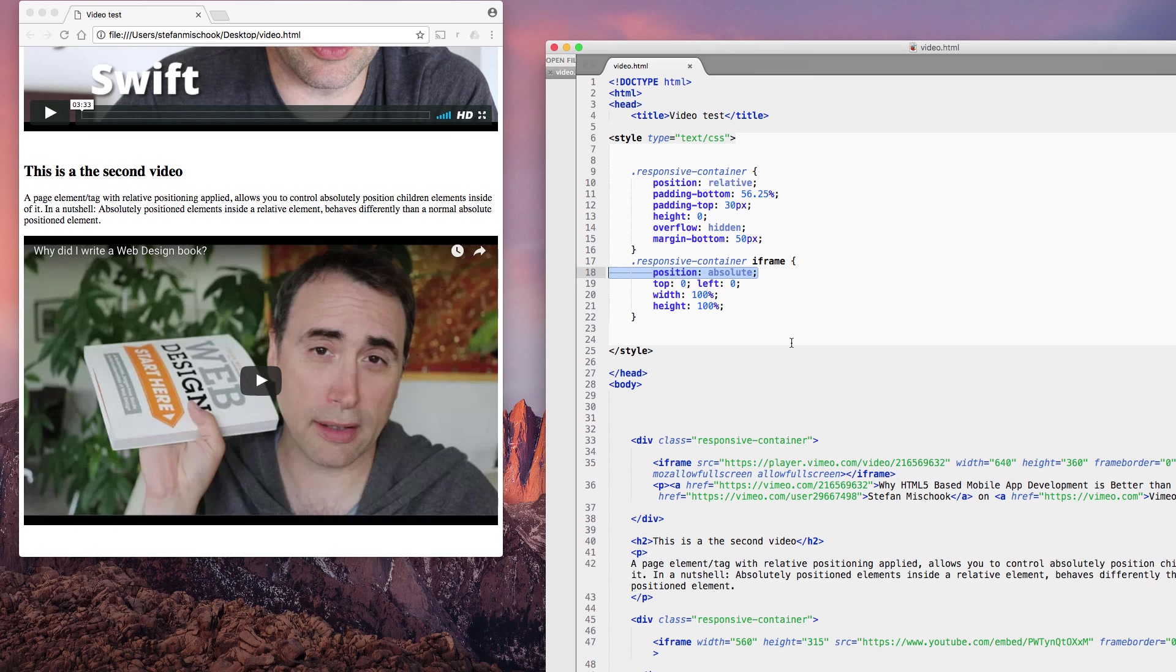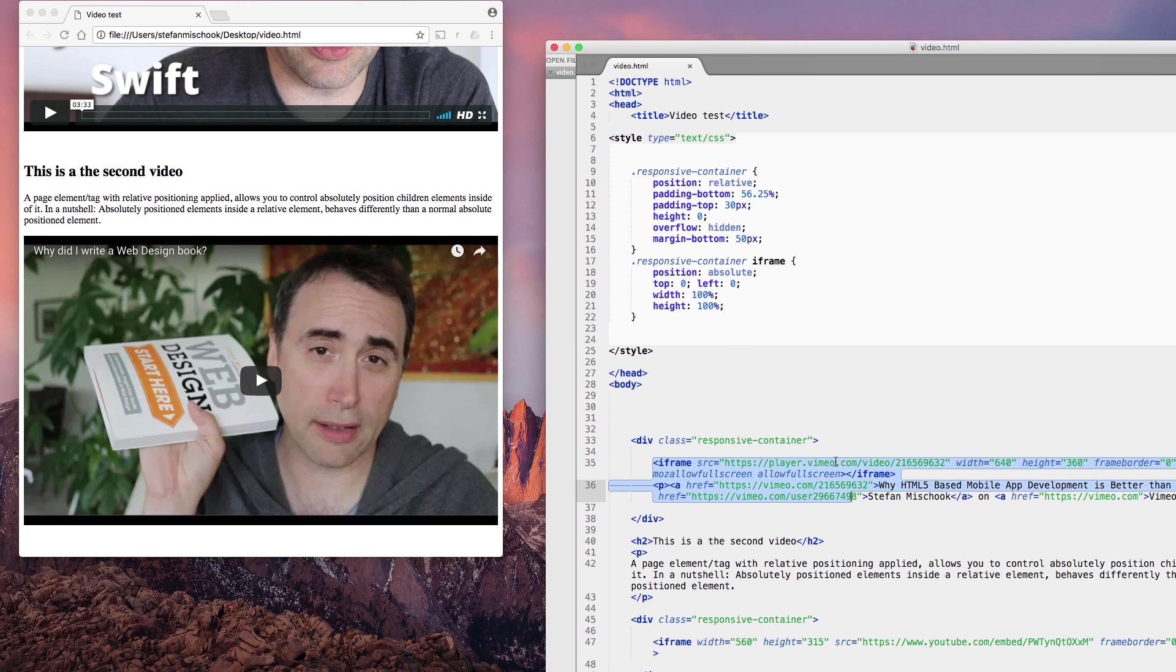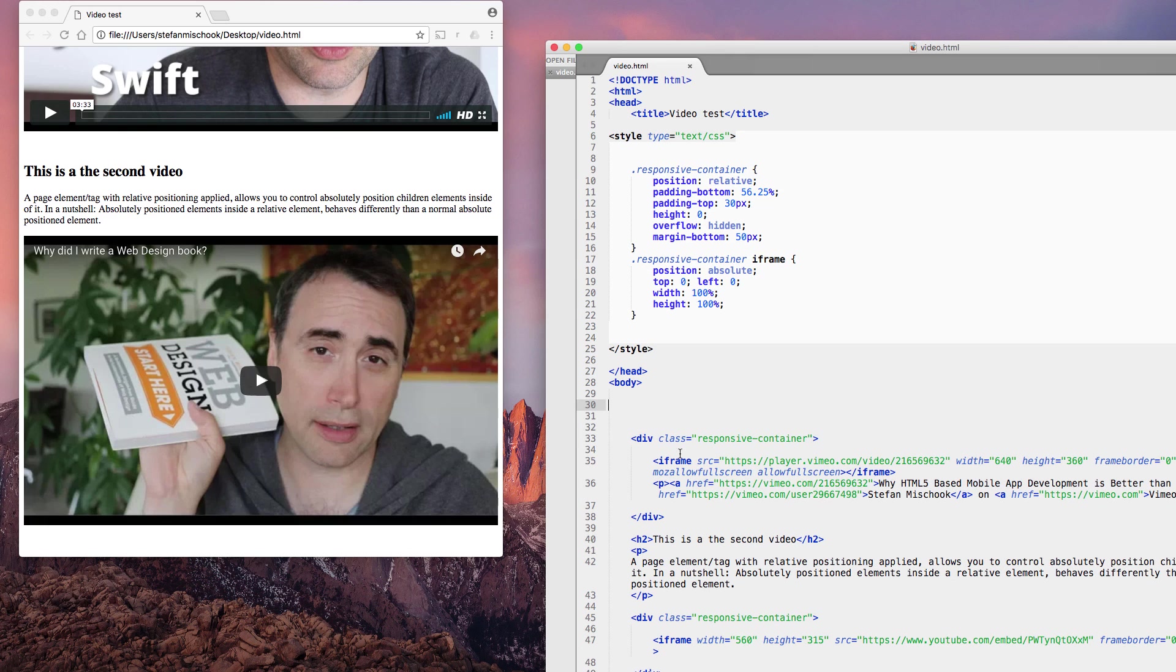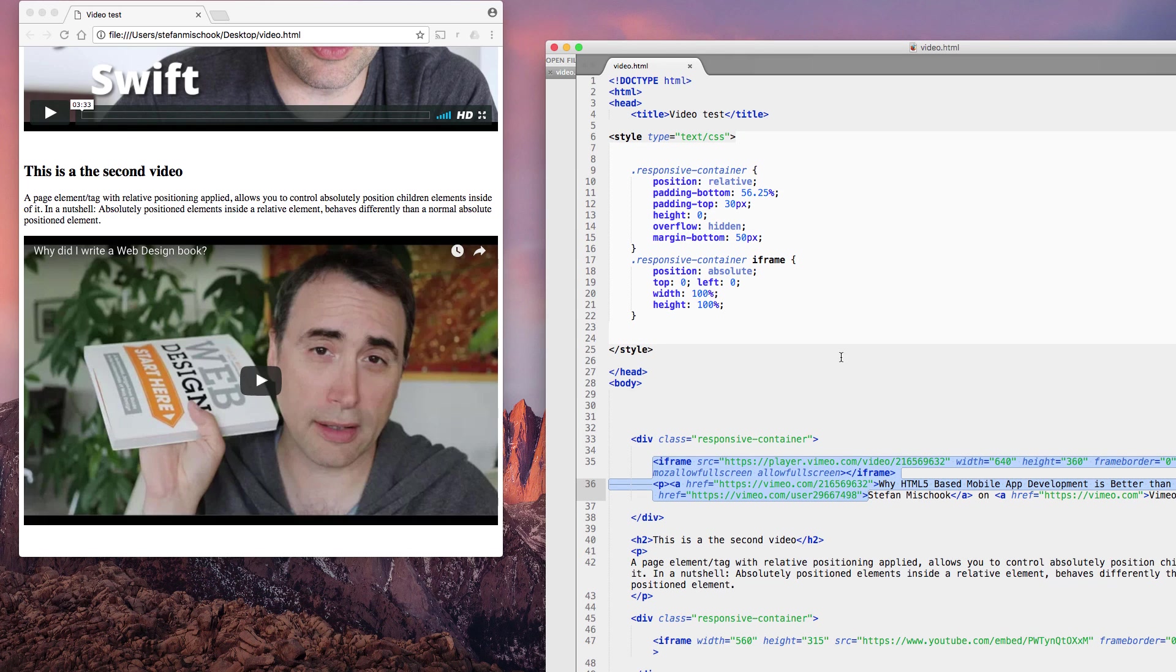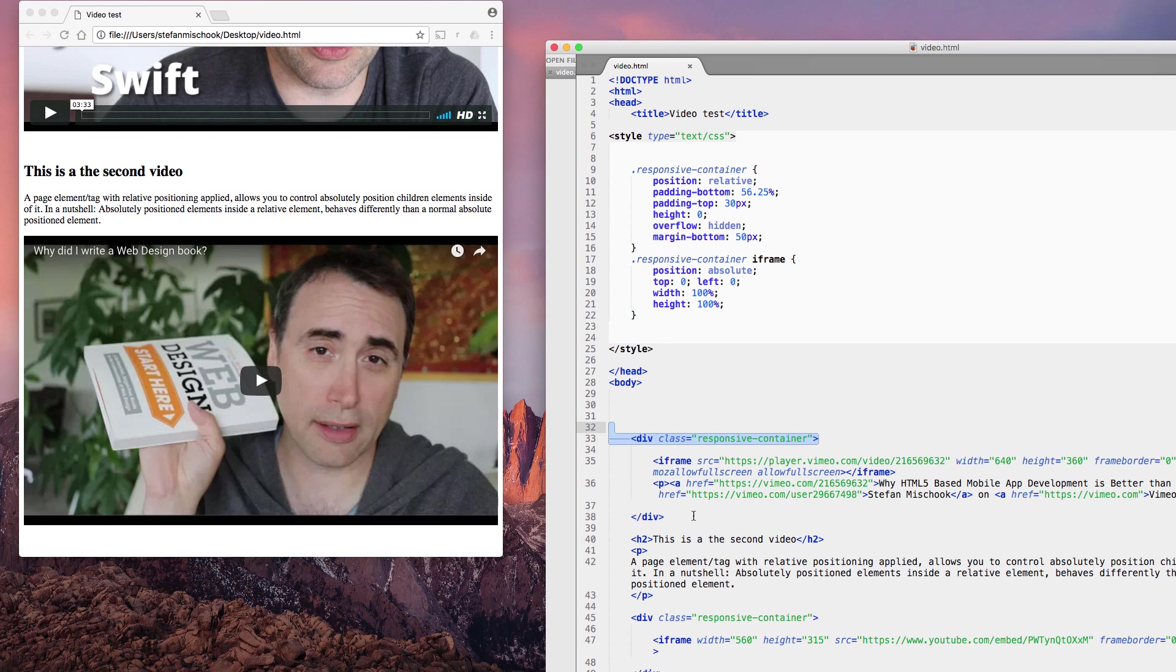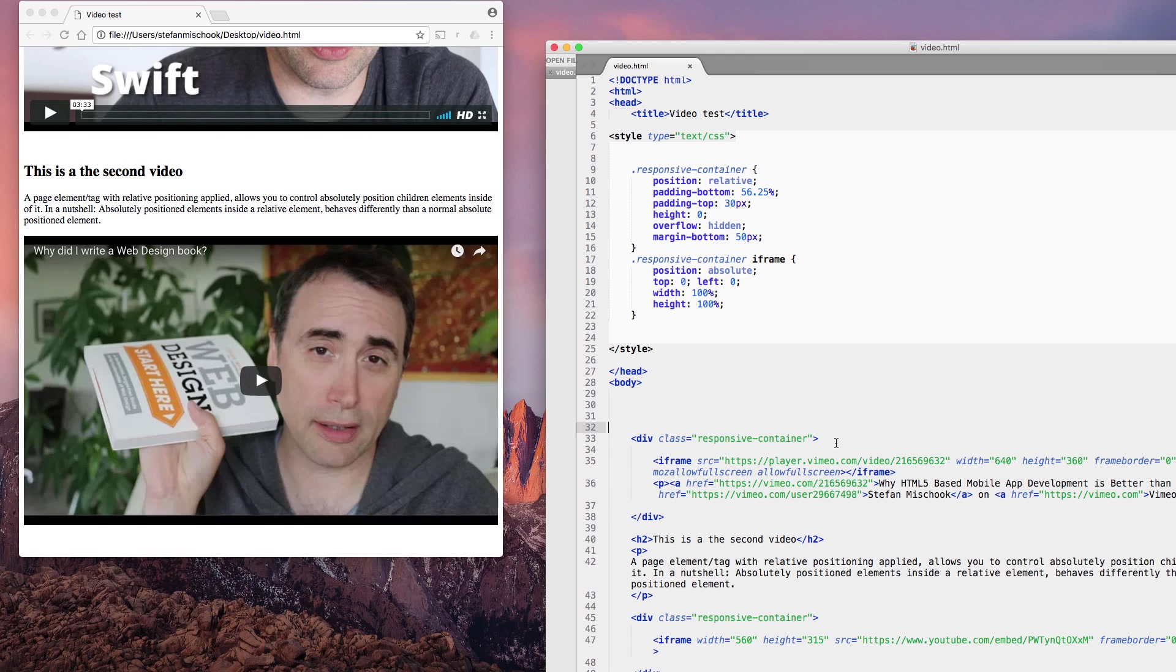If this is confusing to you, join the pack. Just try to think about it, play with it. The key is, if you put an absolutely positioned element inside a relatively positioned element, this absolutely positioned element will consider this parent element to be the root of its document. It will change the behavior of the way an absolutely positioned element would typically behave.